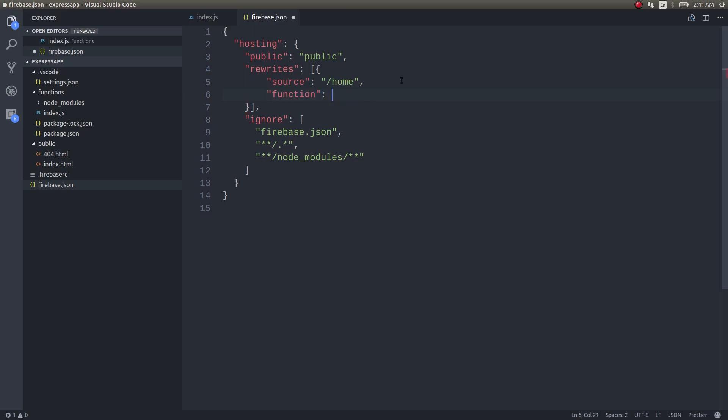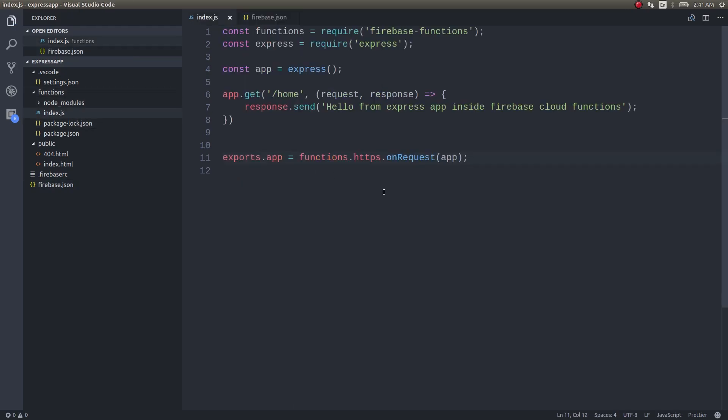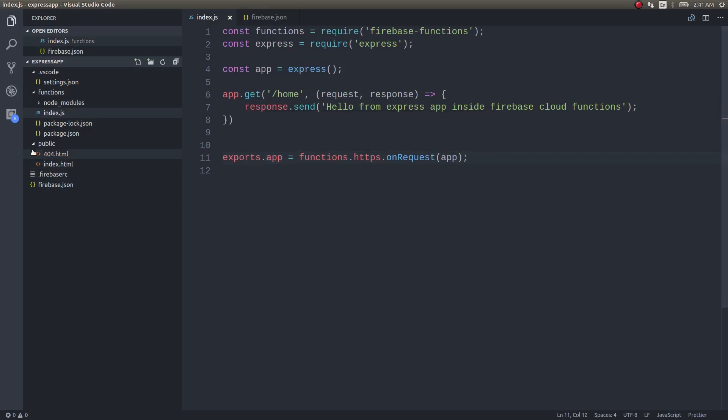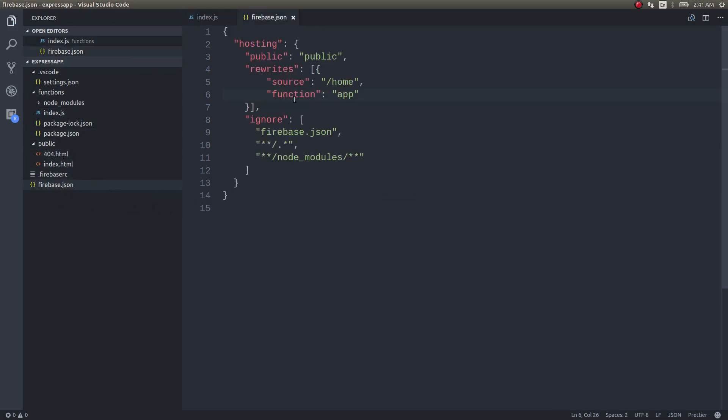The exported function where it is, see this function, exports.app, this is the one that we exported. So I am giving it as the function for this particular source.